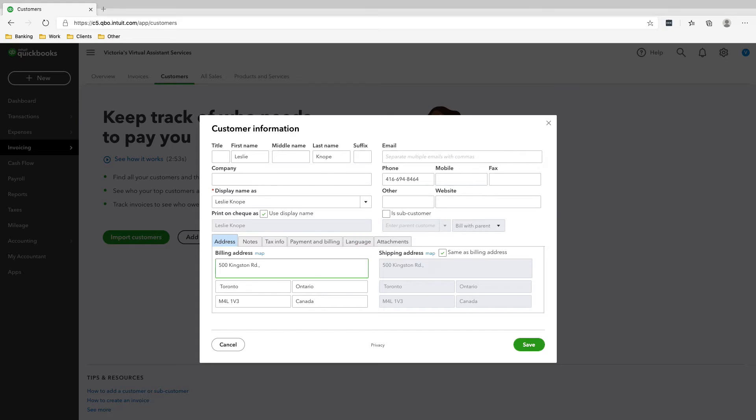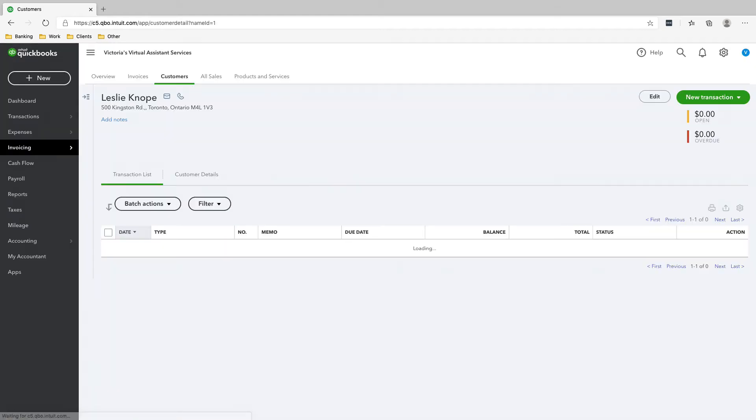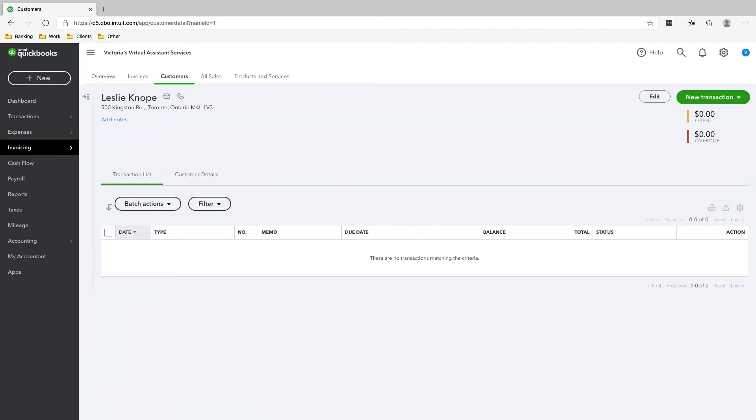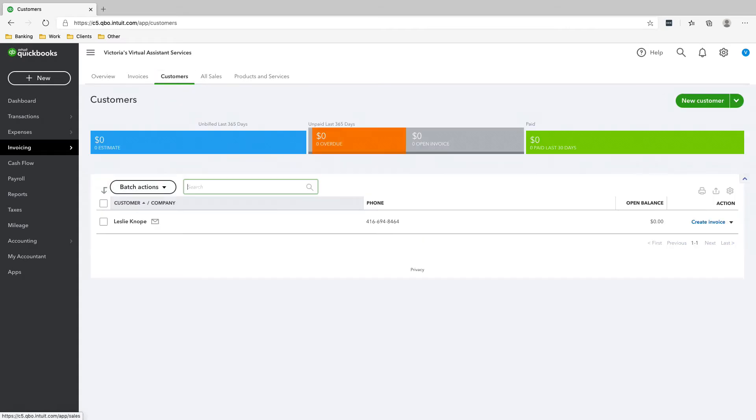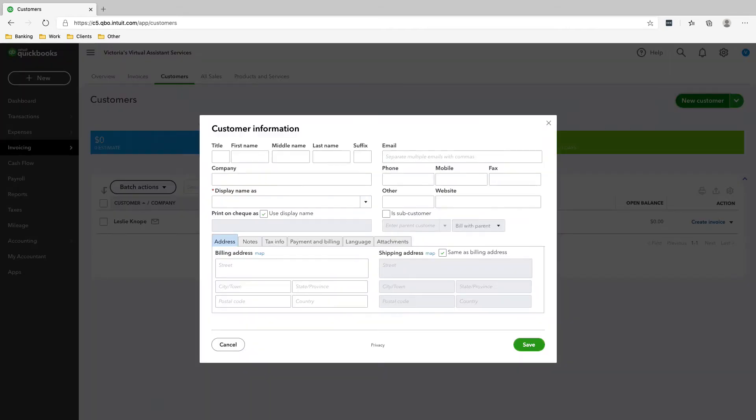Lastly, the email. And that's it, that's your first customer. So to add more customers, click Customer, New Customer, and then the next one we're going to add is Ben, so Ben Wyatt, phone number.